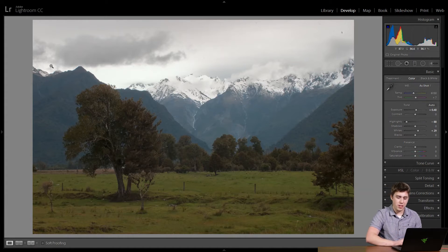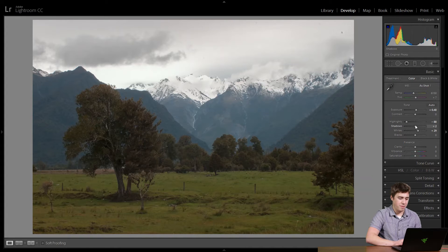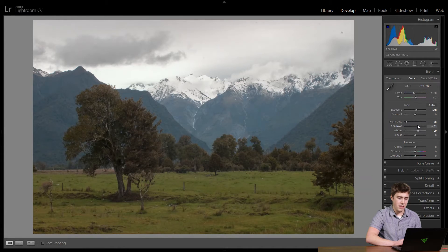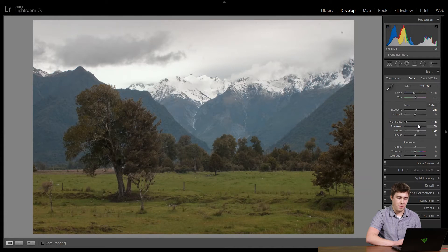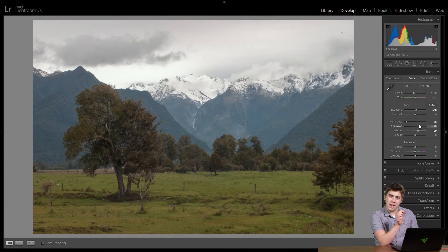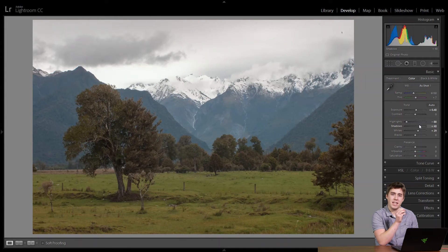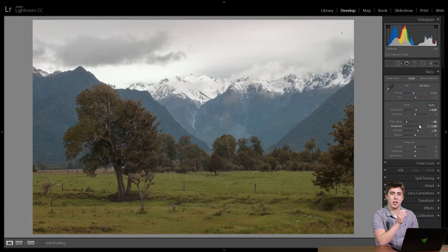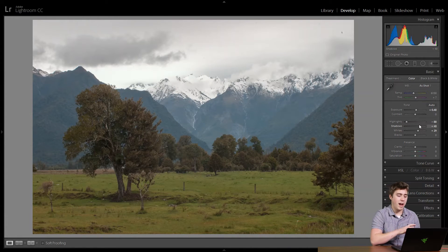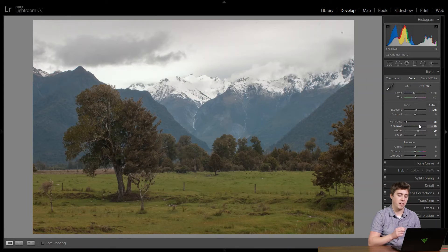So what I can do here is take the shadows slider up a little bit. And if we look at the photograph and the histogram, that little far left hand tip of the histogram is staying right where it is. It's maintaining a nice deep dark black, but the rest of the shadows in the photograph are getting much brighter.